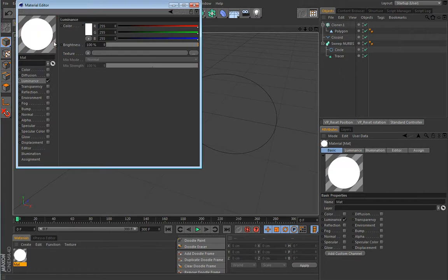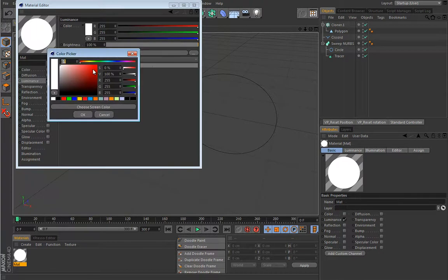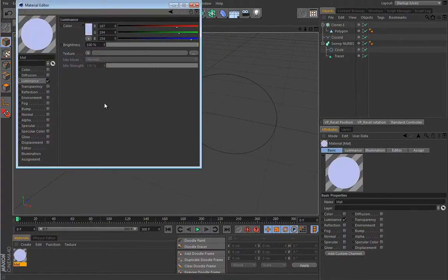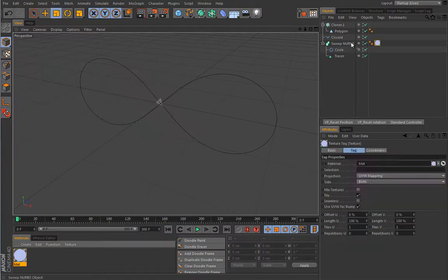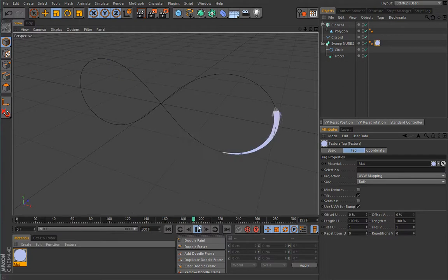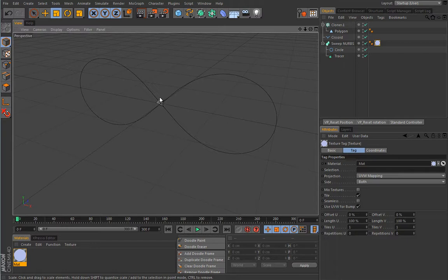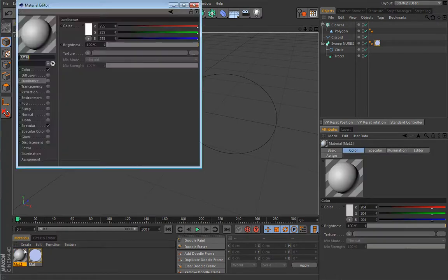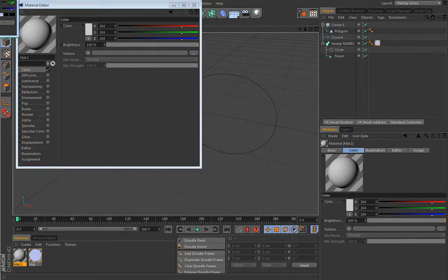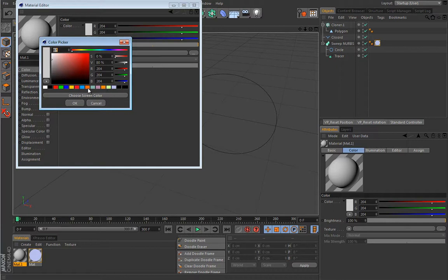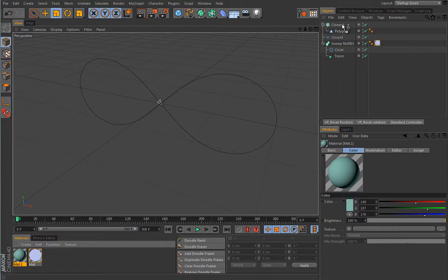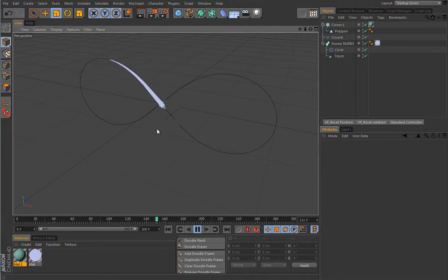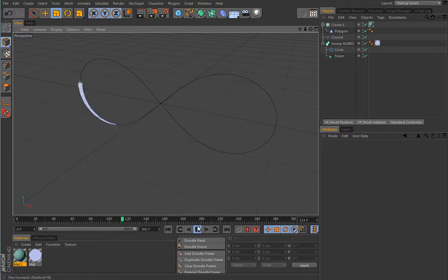Nothing stops us from creating a material — let's select an interesting color and apply it to the sweep NURBS. This is really useful for creating nice trailing effects. I'll also enable graph shading lines so we can see the little clone more clearly, and create a material for it. We now have a green object creating this motion with a really nice trail coming out from it.